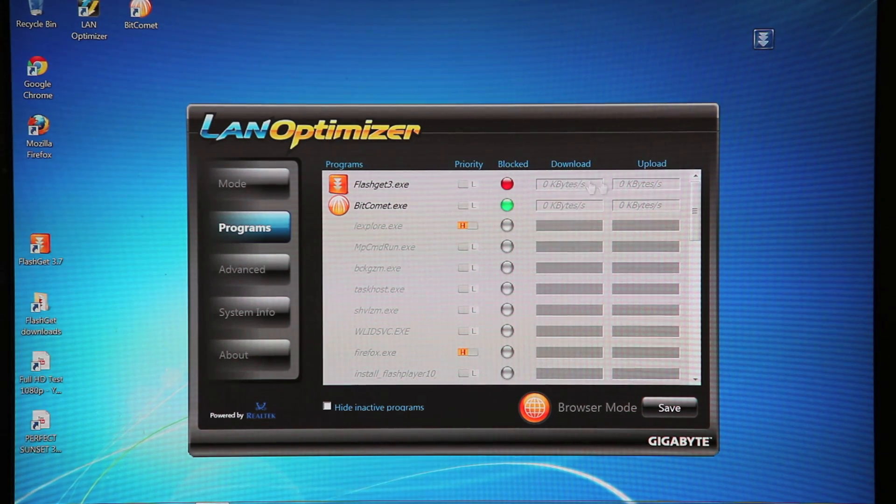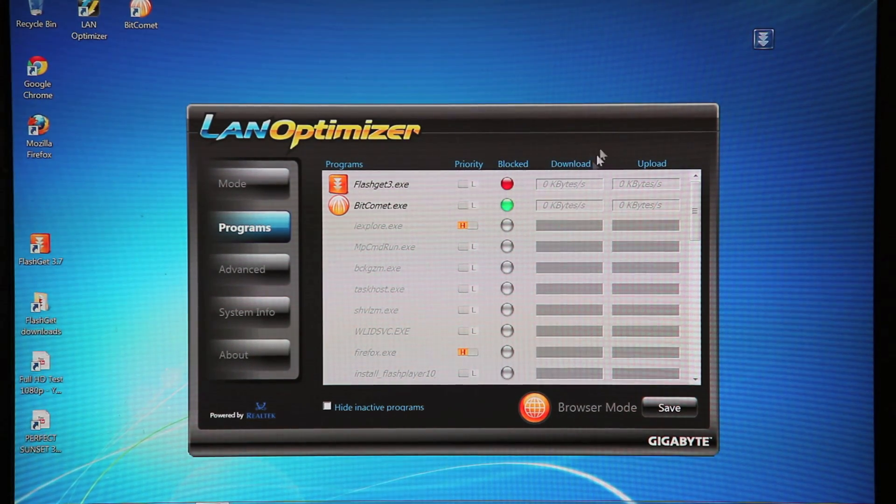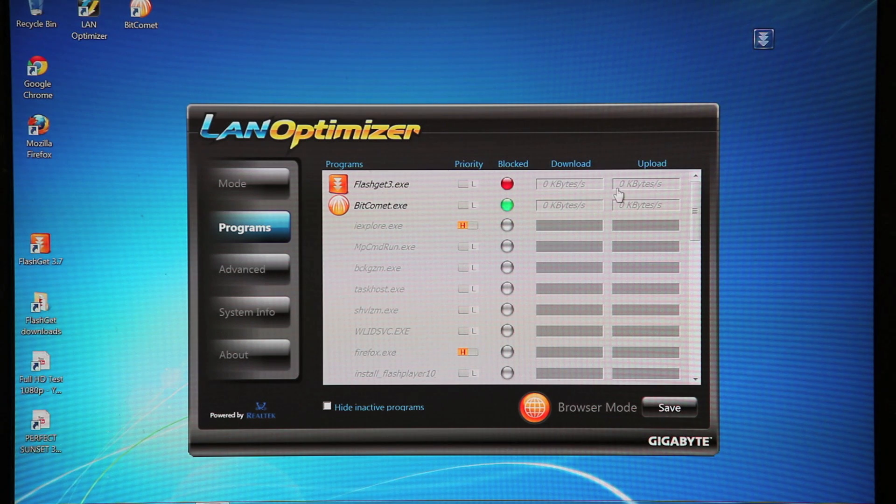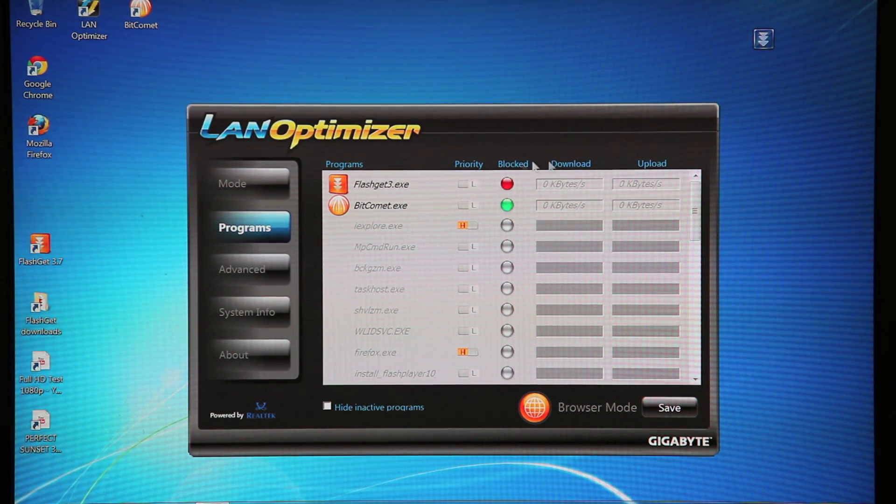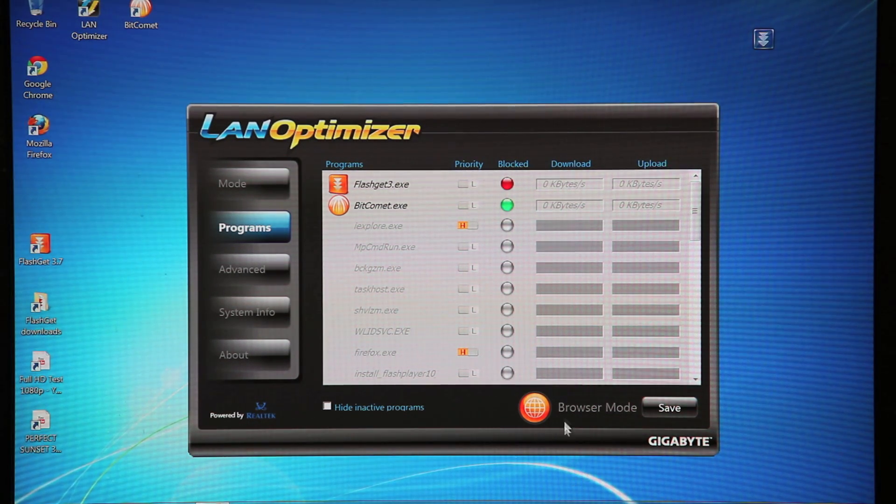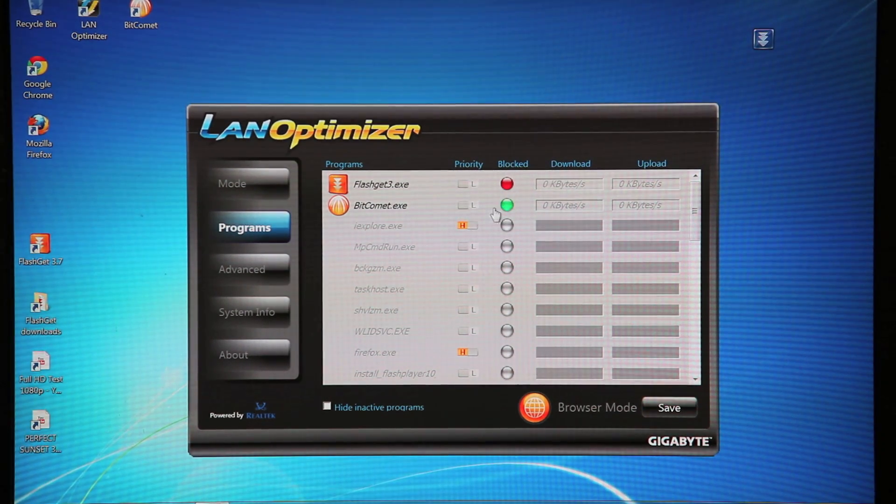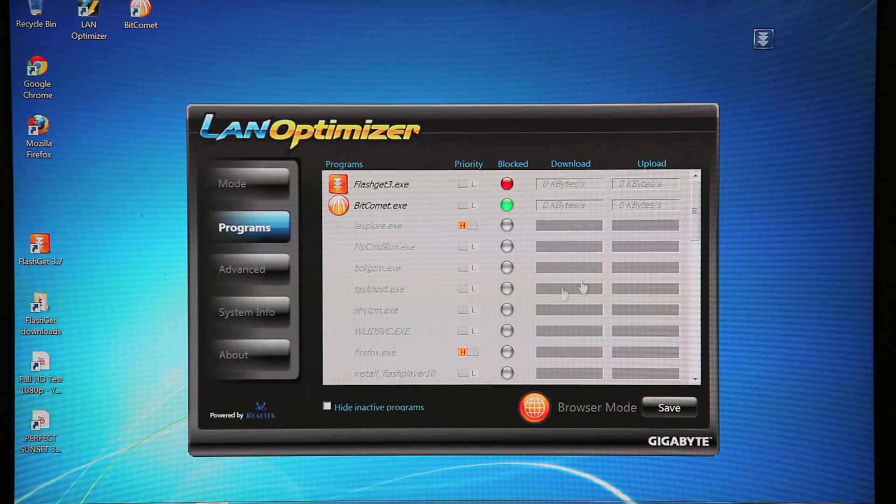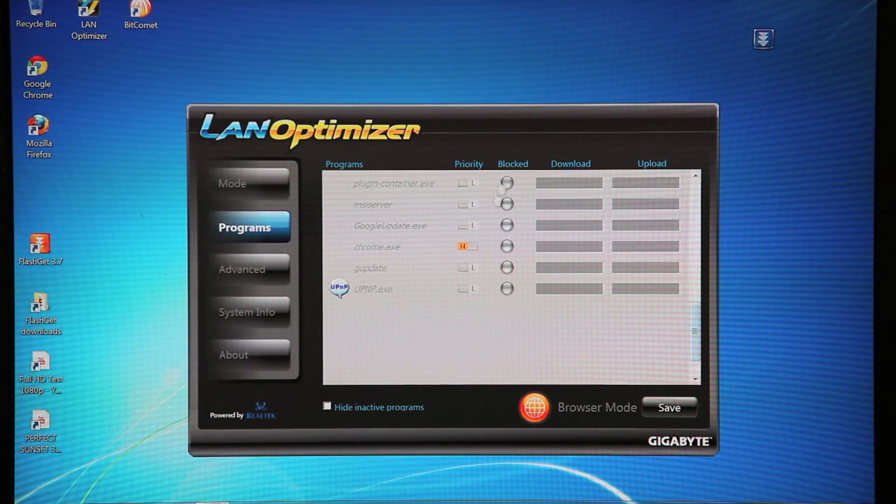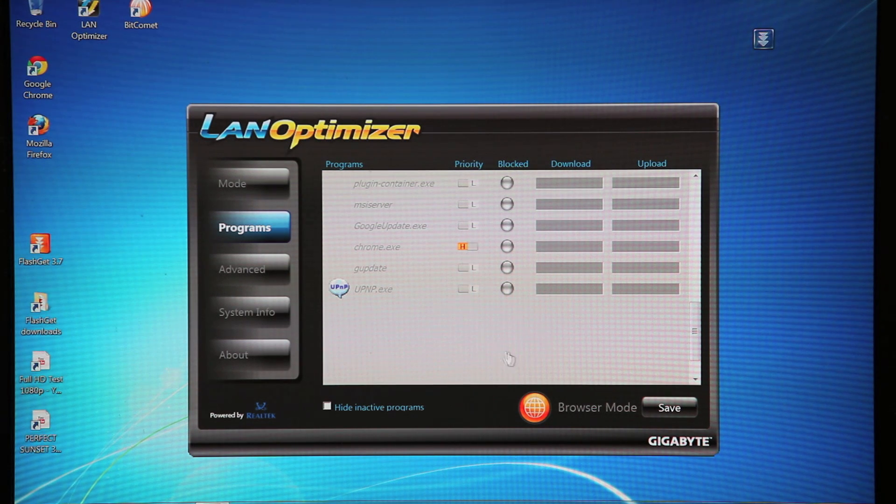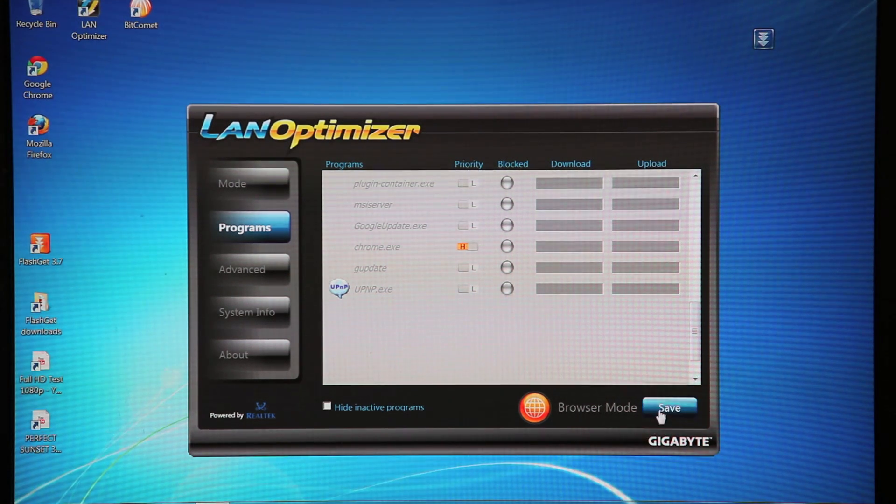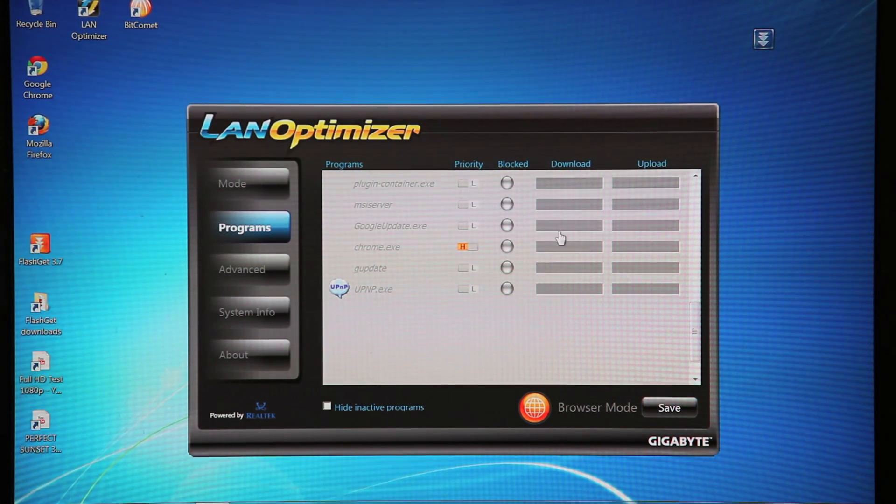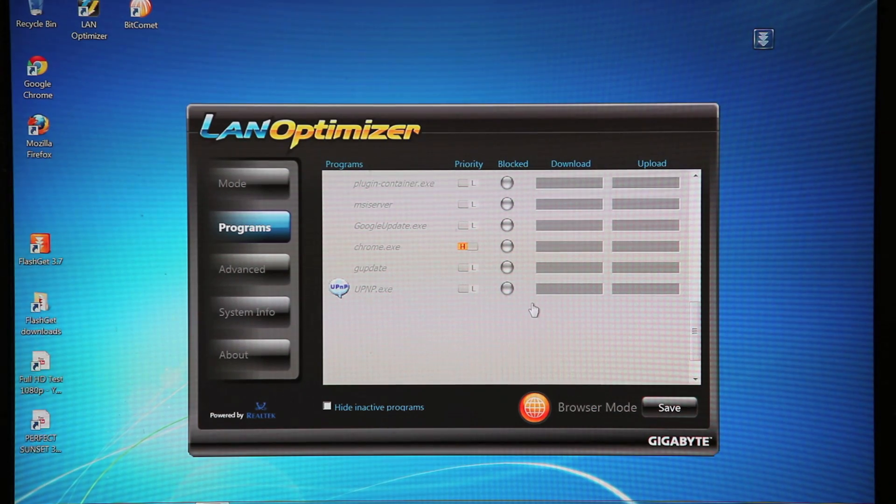And for each application, it's always convenient to be able to see what your actual download and upload speeds are as well for each. So you can make those configurations. Obviously, I'm still in browser mode, so these settings are configured for browser mode, but I can make any changes I want based on my needs. So all I have to do is click Save, and it'll automatically save those changes for me.